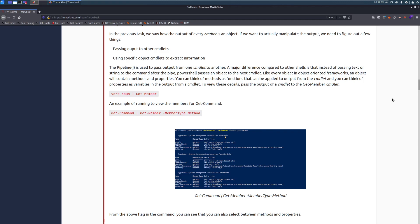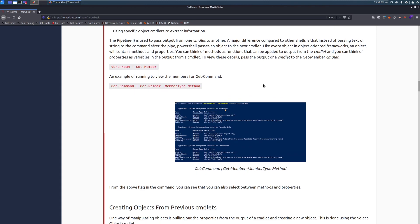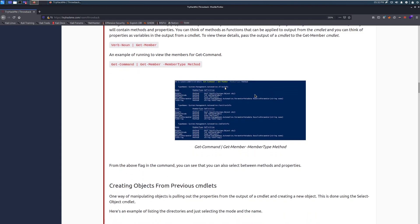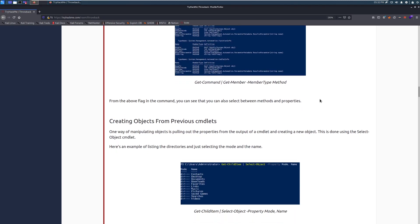You can think of methods as functions that can be applied to output from the cmdlet, and you can think of properties as variables in the output from a cmdlet. To view these details, pass the output from a cmdlet to the get-member cmdlet. So you can see that we have this example here where the pipeline is in the middle, and we can see if we want to get-command and then pipe it into get-member, and then finding different information about that.